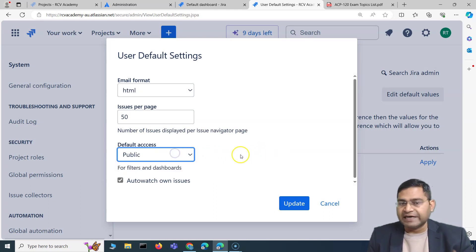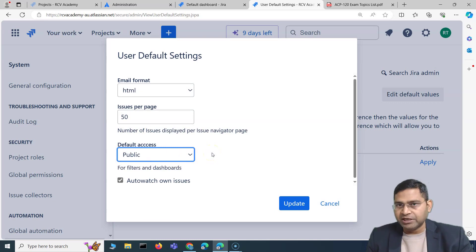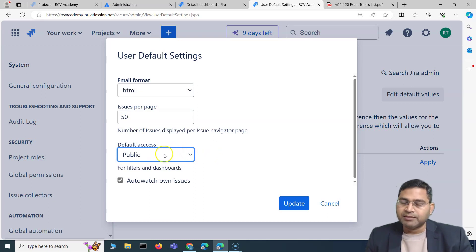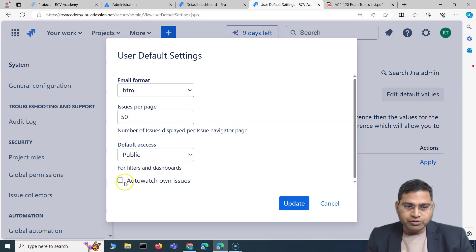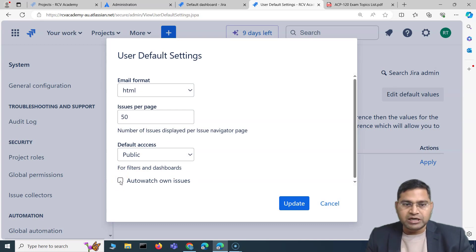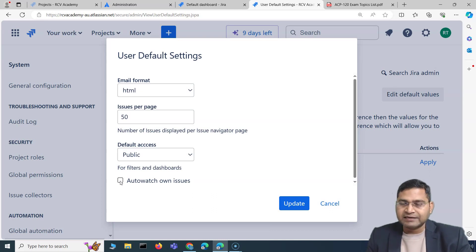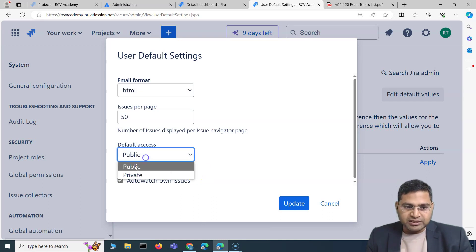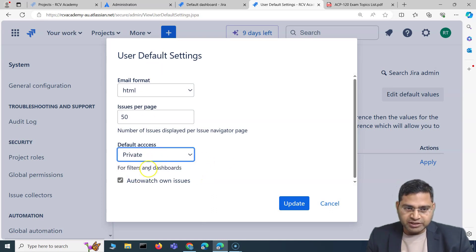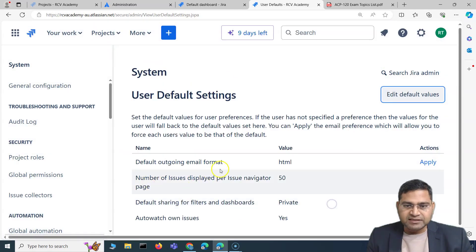If you change the default access to public, any user who creates a filter or dashboard will have it public by default — anyone on the Jira instance can access those filters and dashboards. If you uncheck auto-watch own issues, users won't automatically watch their own issues unless they manually choose to. Let's keep the defaults and cancel.